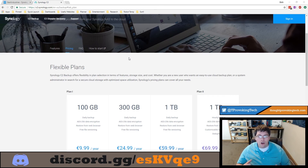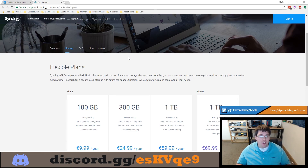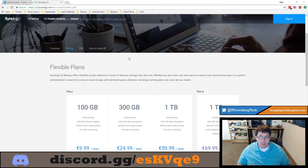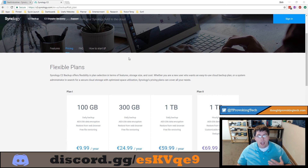There are some drawbacks to this, and in certain use cases where you need regular backups but don't have a huge amount of data, a service like Amazon S3 might even still be cheaper. So you have to weigh your use case against the pricing and the other special features with Synology C2.